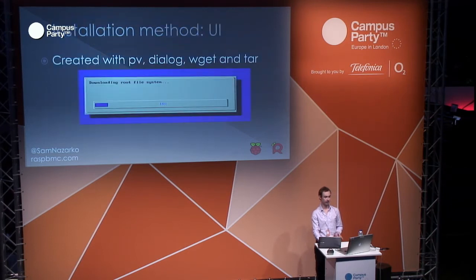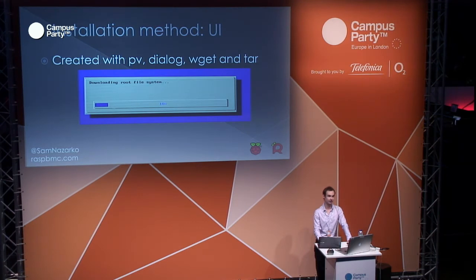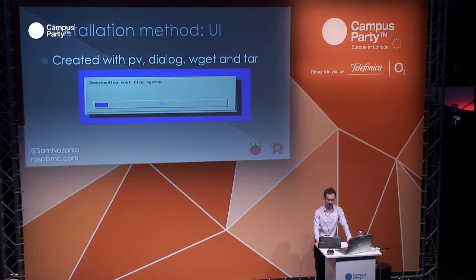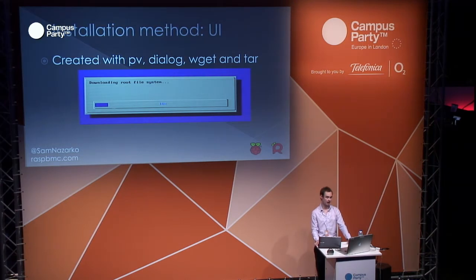The UI is very ugly. The reason for that is because Raspbmc doesn't use a display server — everything's done in the frame buffer. That's what a download would look like. It's done with pipe viewer, dialog, wget and tar. That's all you need, really. It gets the message across.